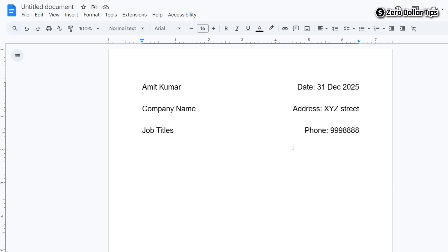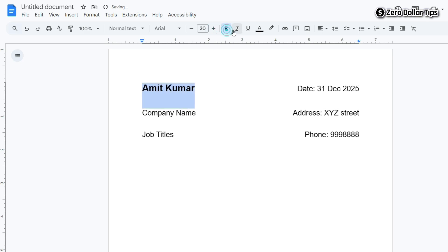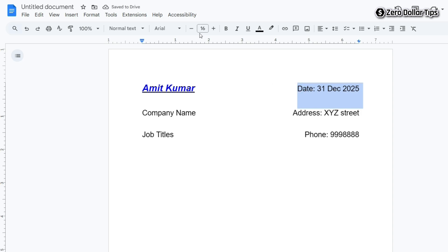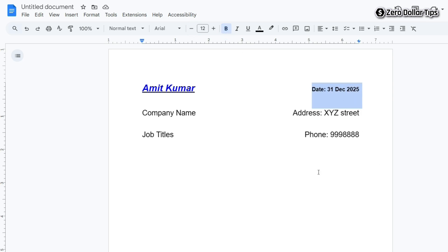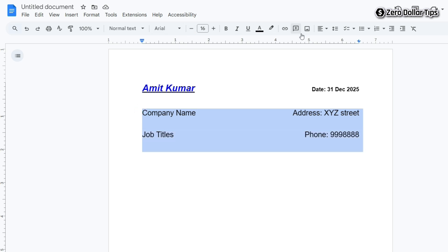If you want to make any customization to the text, simply select the text and you can do any customization you want. For example, if you want to make the dates smaller, select the dates and choose a smaller font size. You can also make it bold, and similarly you can do any other customization by selecting the text either individually or all at once.